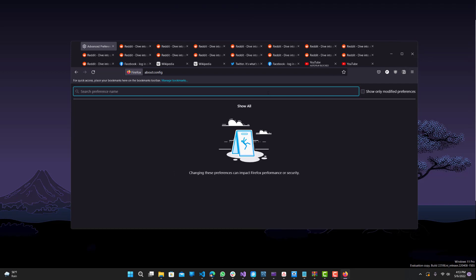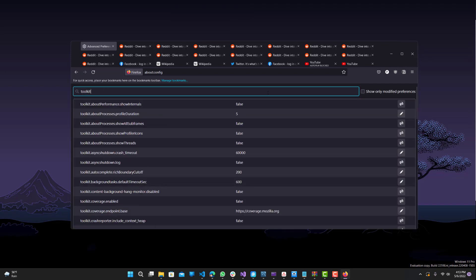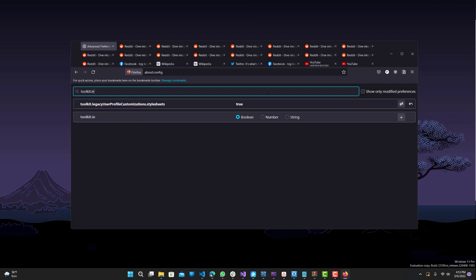Next, search for toolkit.legacy user profile customizations.stylesheet. By default this will be false - just double-click it and make it true to enable it.